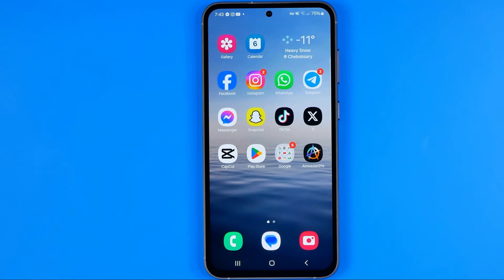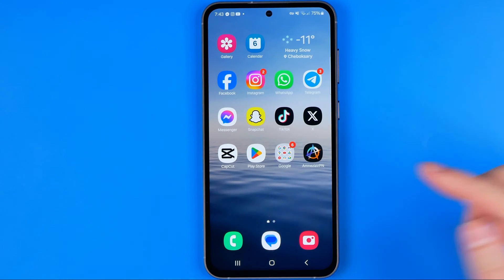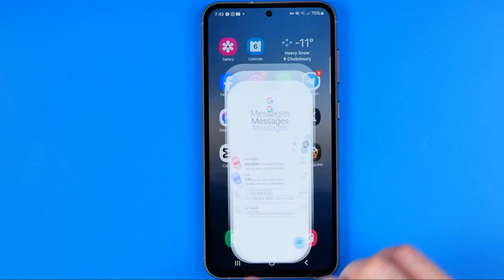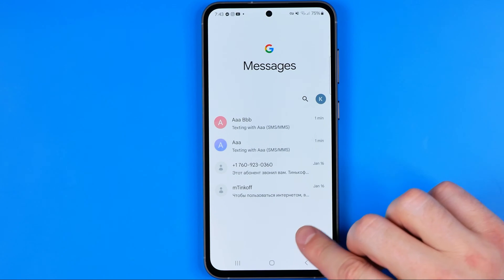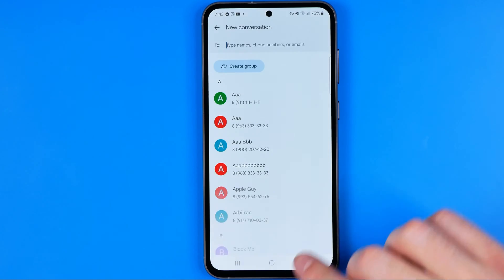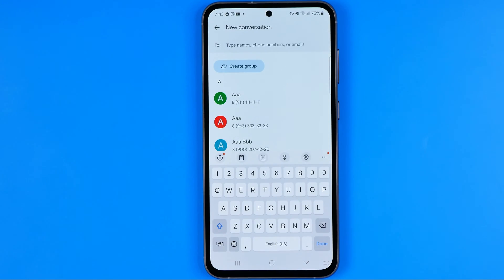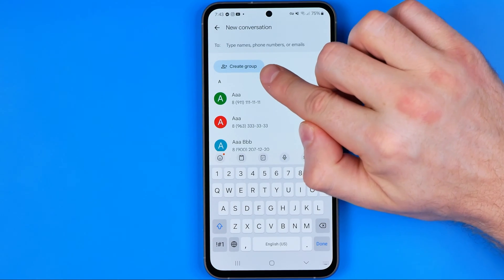I'm going to show you all the process from the beginning. First off we need to open up the Google Messages app. After that we need to tap right here at that button, and then towards the top of the screen we can easily find 'Create group'.